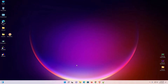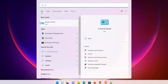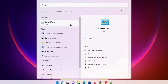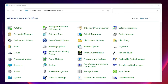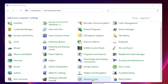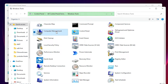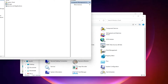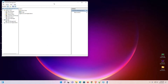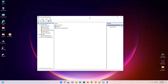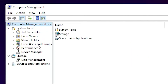Go to Start once again, type 'Control Panel', and click on Control Panel. This time, go to 'Windows Tools' and open it. Here we find 'Computer Management' — click on it to open it.